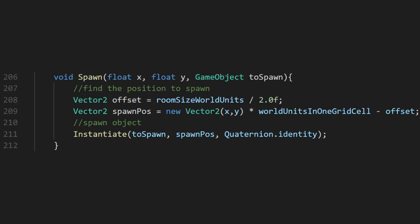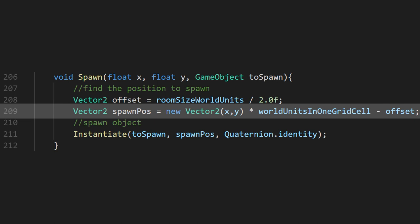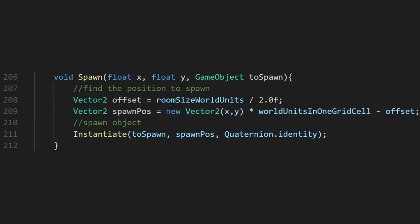This offset isn't strictly necessary, but it will let us center the grid in our scene. We use the world unit conversion from earlier, along with our offset to calculate the spawn position. Then, we just spawn the object.